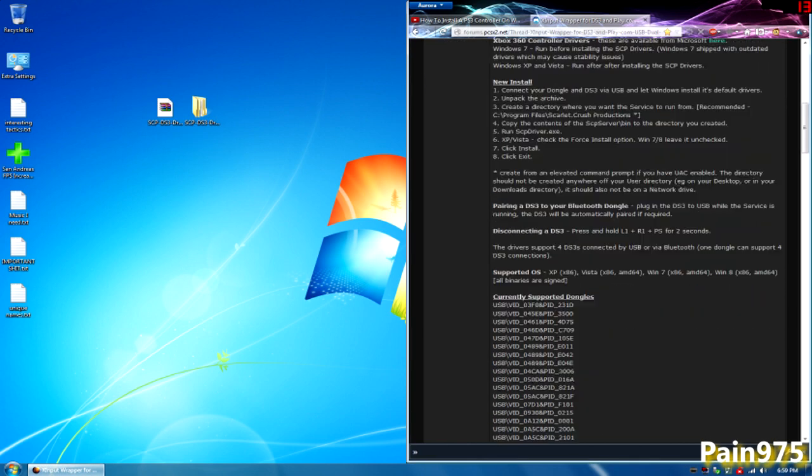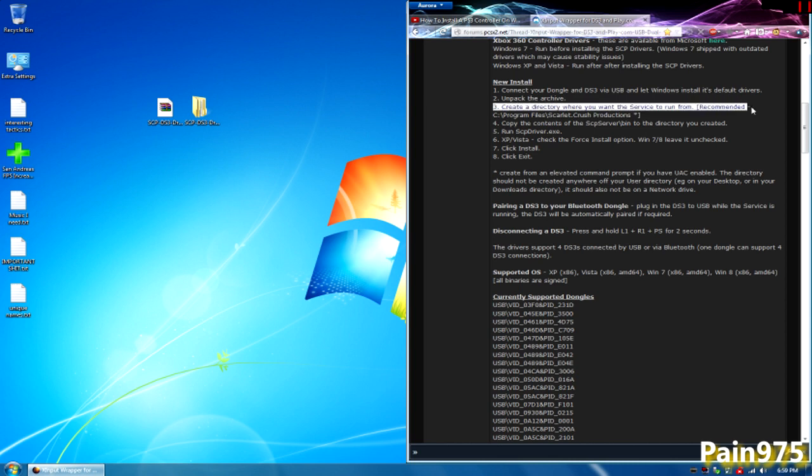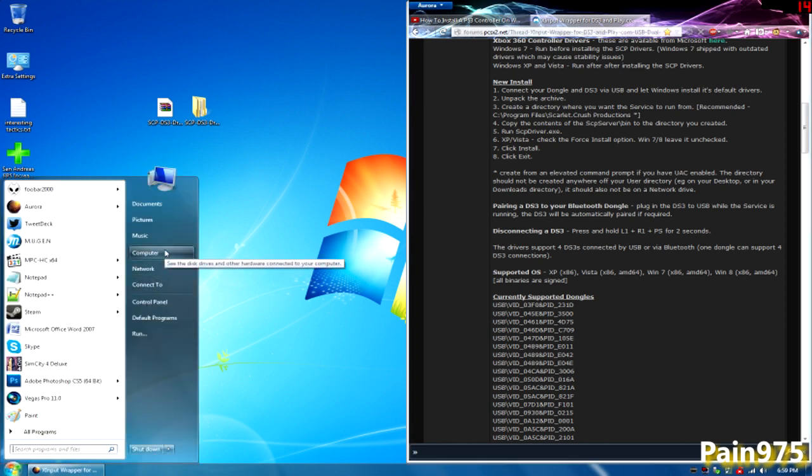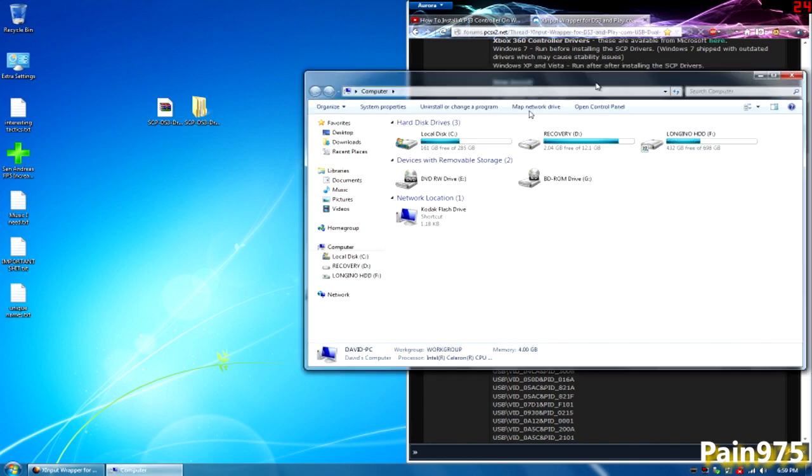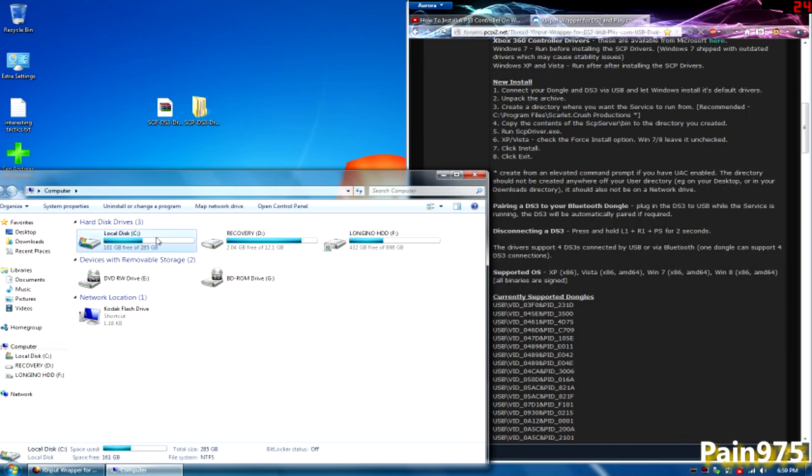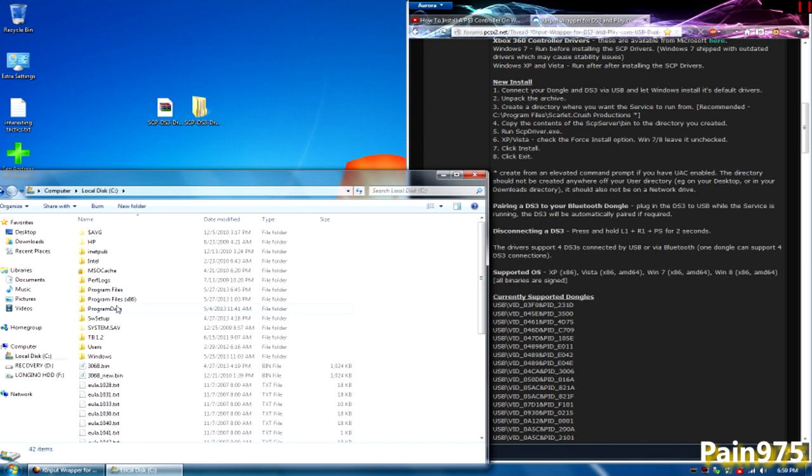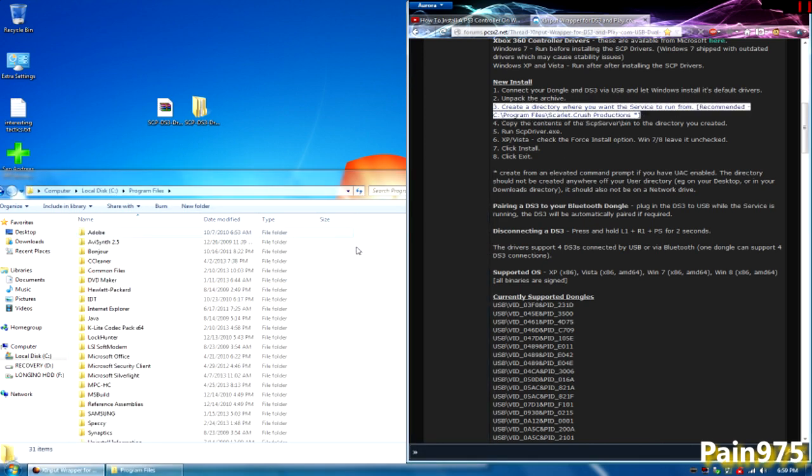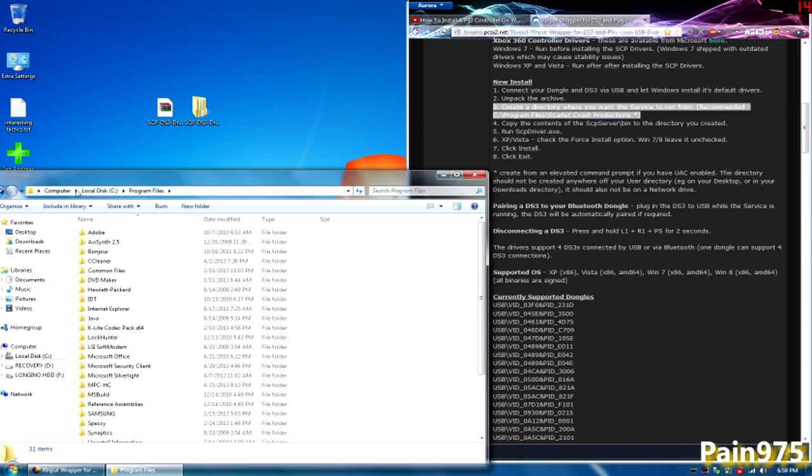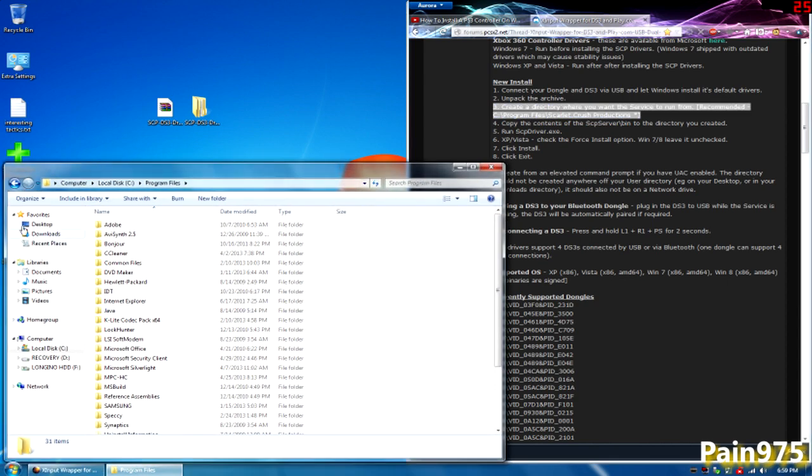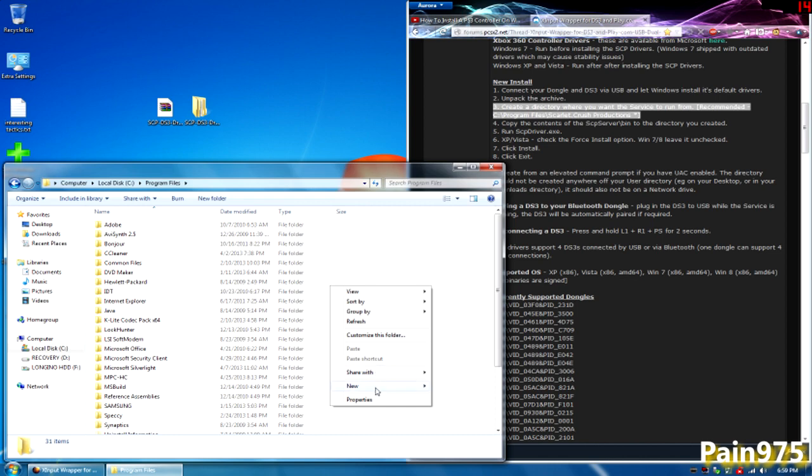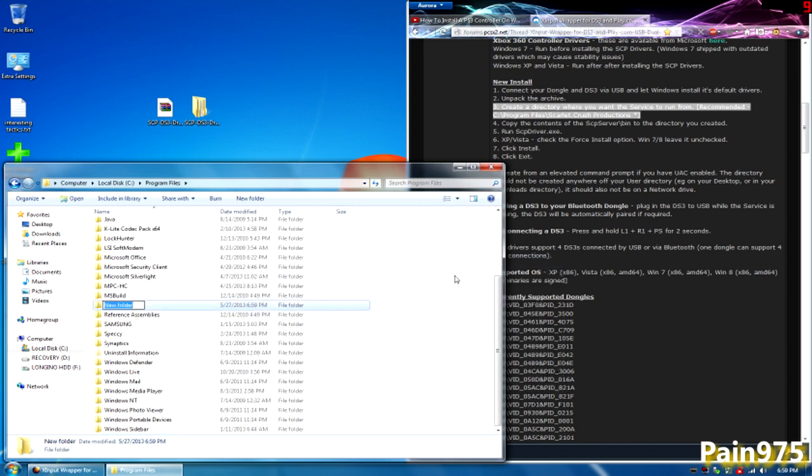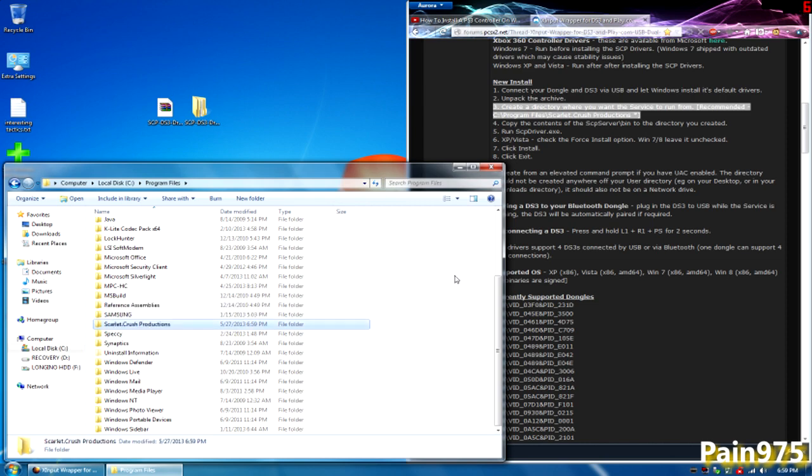Let's go down to step three. Step three asks us to create a directory where you want the service to run from. I'm just going to do the recommended directory which is your C drive, program files, and then Scarlet Crush Productions. You can name the folder wherever you want to. I'm going to go to my start menu, then I'm going to go to computer, then I'm going to go to my C drive and go to program files. I'm just reading the instructions right here like it's telling me to do. I'm going to create a new folder. Just right click, hit new, and go to folder. I'm just going to type it as he has it, so I'm going to say scarlet.crush productions.